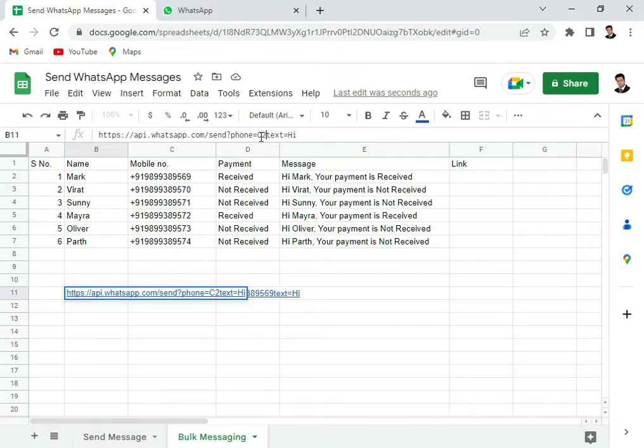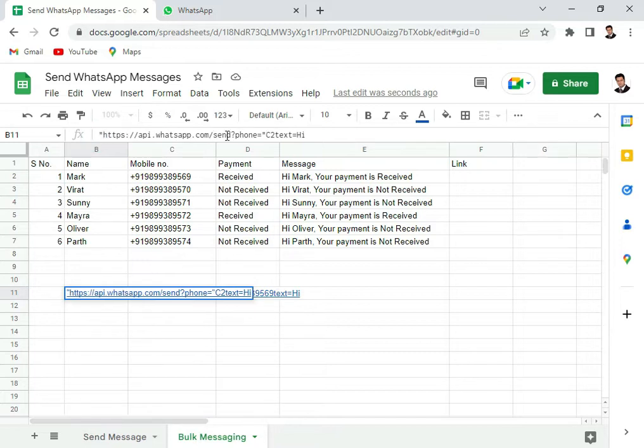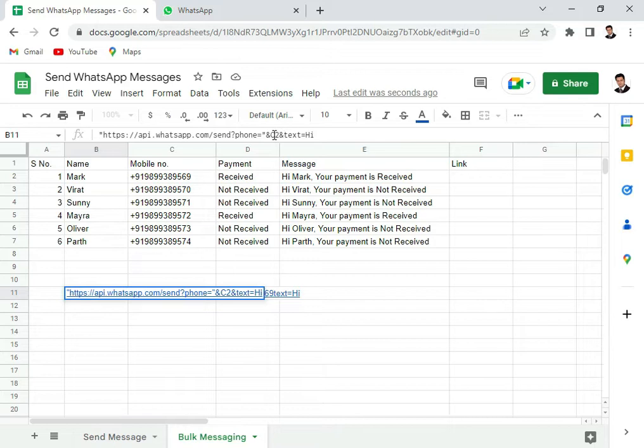And since C2 I need to read it as a cell, I have to put this entire thing in double quotes and concatenate this with C2. So put an ampersand here, put an ampersand here.